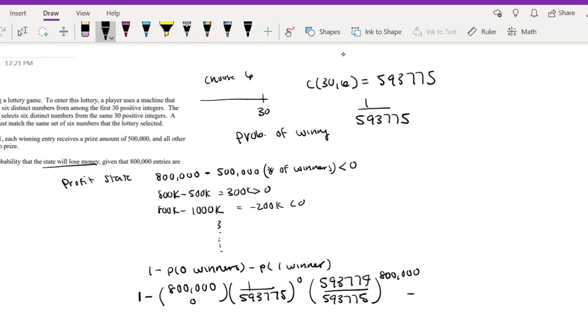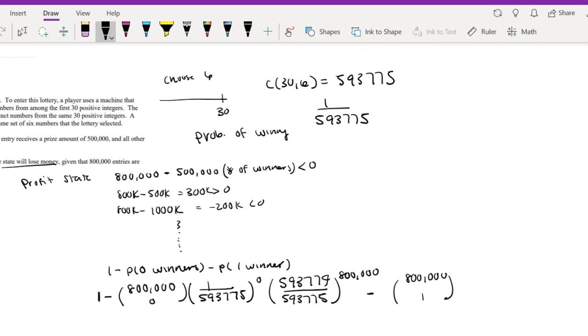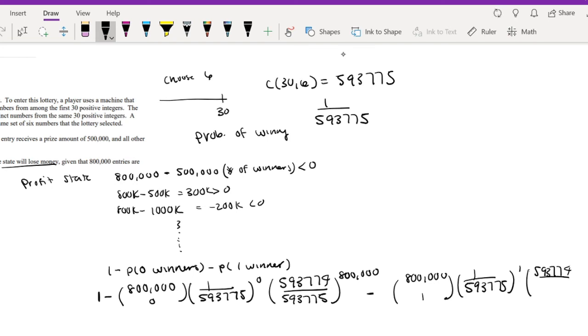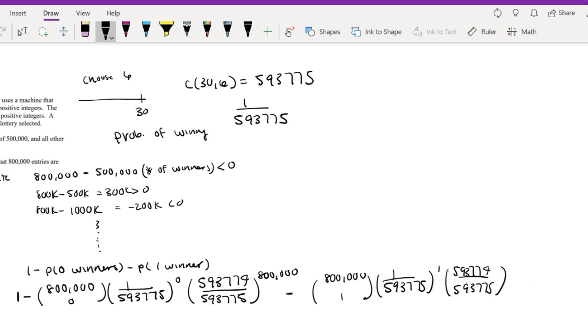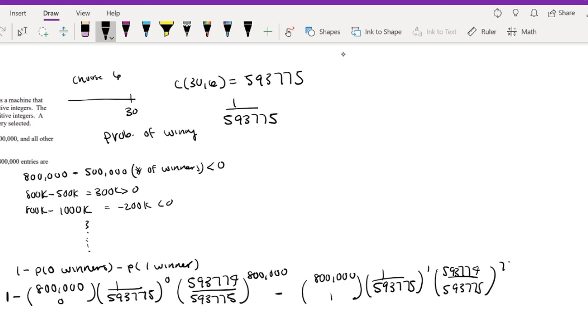Minus 800,000 choose 1, there's 1 winner. So that's going to be raised to the 1 power, the first power. And then this will be raised to the 799,999.